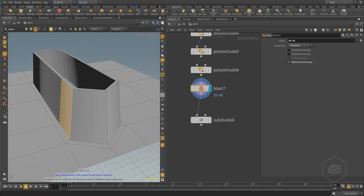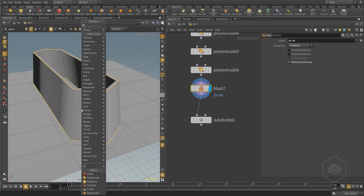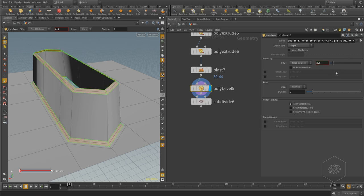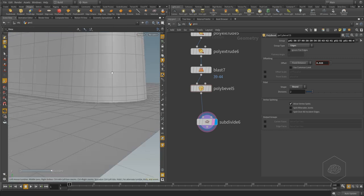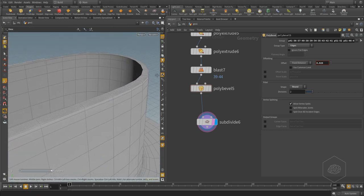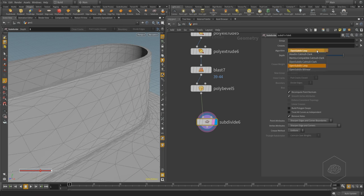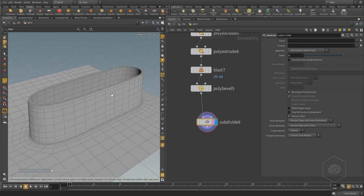From this edge and this edge you can create a poly bevel again, and maybe it's round — usually it's good. Now if I go here it's much better to look. You can also use a different kind of algorithm — you can see there are very different options, but usually the default is good.